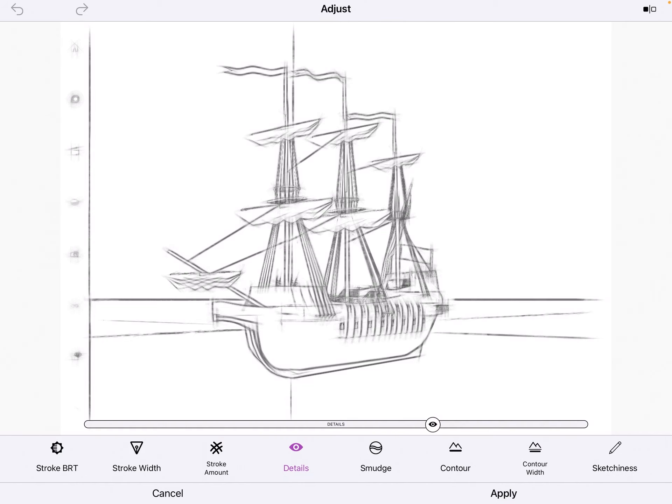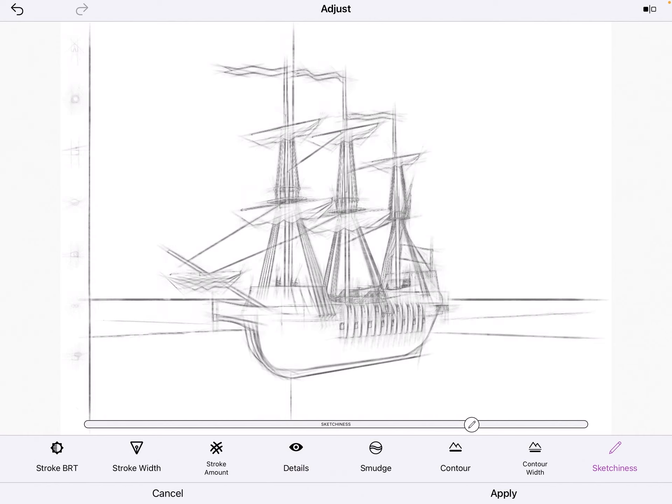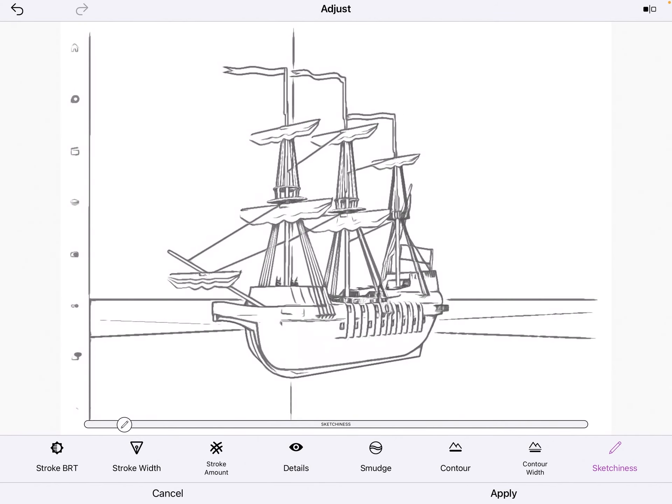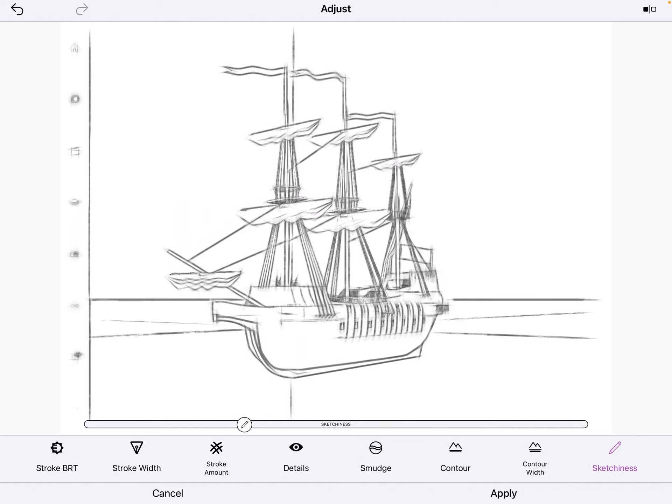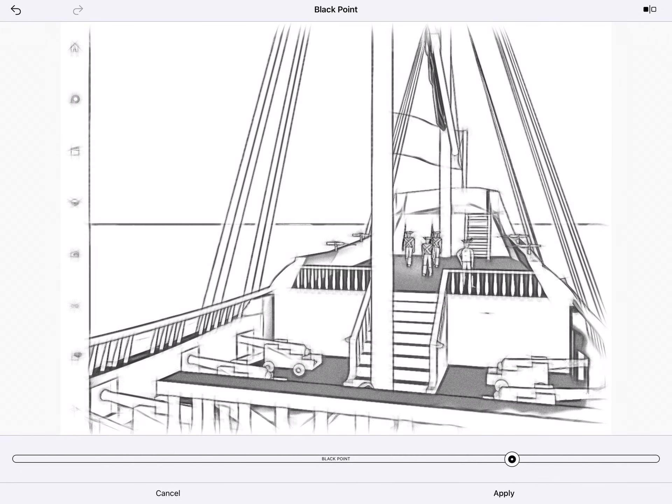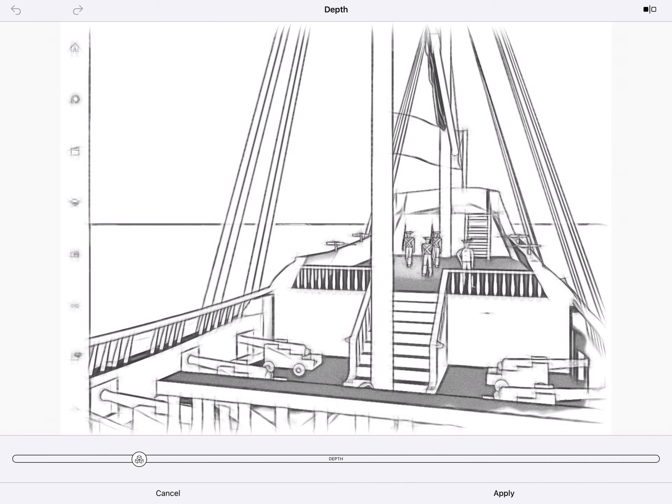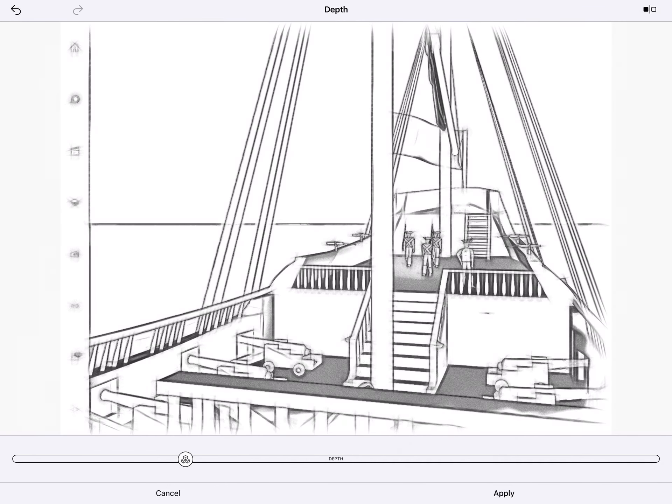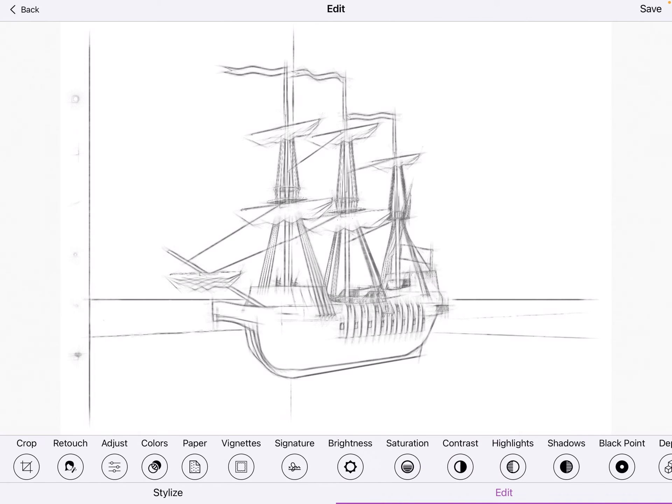Then choose the adjust and there's various controls you can play with. Sketchiness can be fun, kind of blurs it out but it looks like you drew it. Or you can go all the way to hard lines. The sliders for black point and for depth can help simplify complex photos. See contour, bring that down, apply.